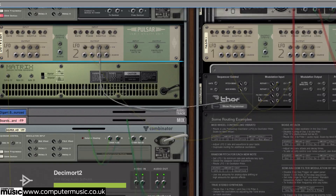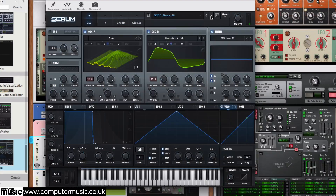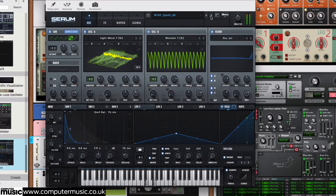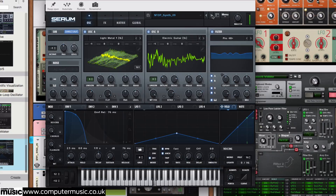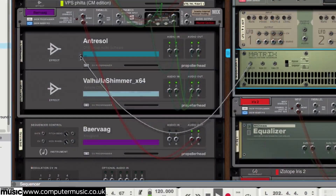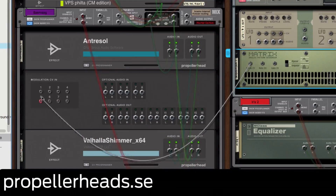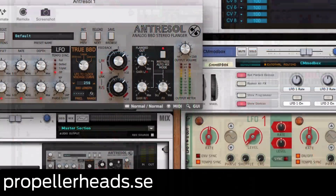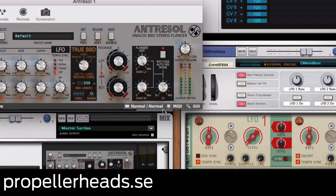Reason 9.5 is a free upgrade for owners of Reason 9, or costs $399 new. Owners of any previous version of Reason — that's anything between version 1 and version 8 — can upgrade for $129. To find out more, head to propellerheads.se.